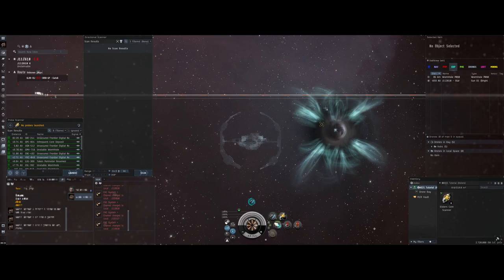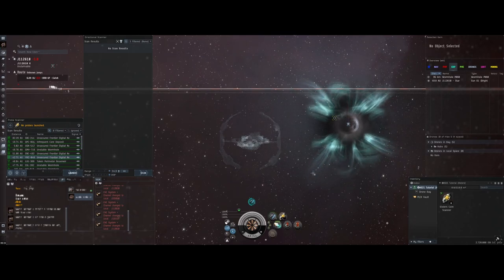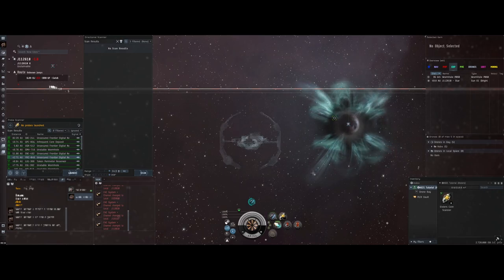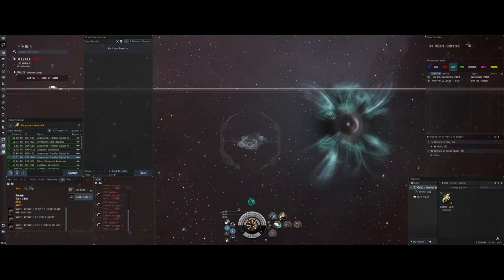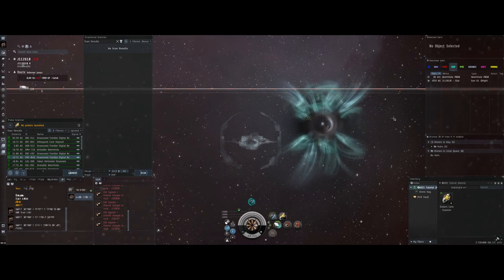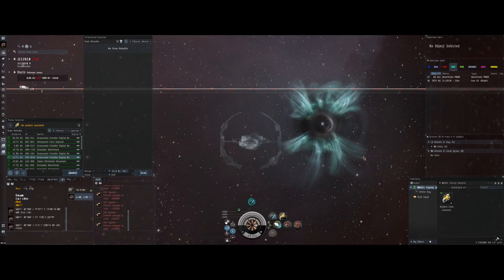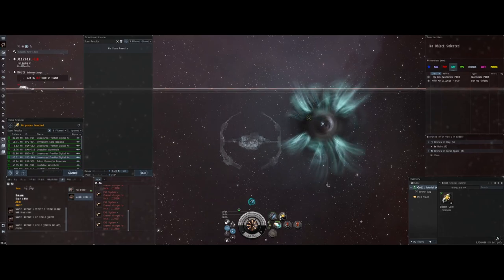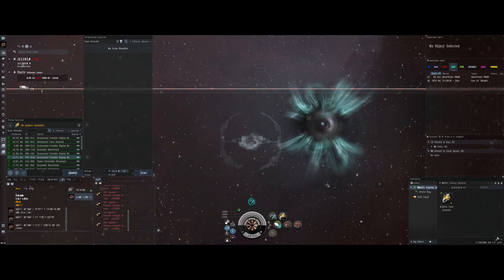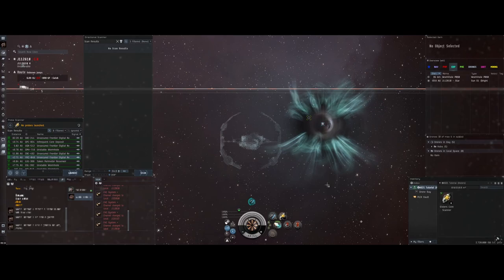So, how do we identify what this wormhole is, where it goes, what it does? How do we know where we're going before jumping through? There's a whole host of information you can get from the overview info page and just from looking at a wormhole. I'll cover as much as I can on this first wormhole, then for the rest of the video I'll give examples of the major types so you can use this video as a resource when you're off scanning.